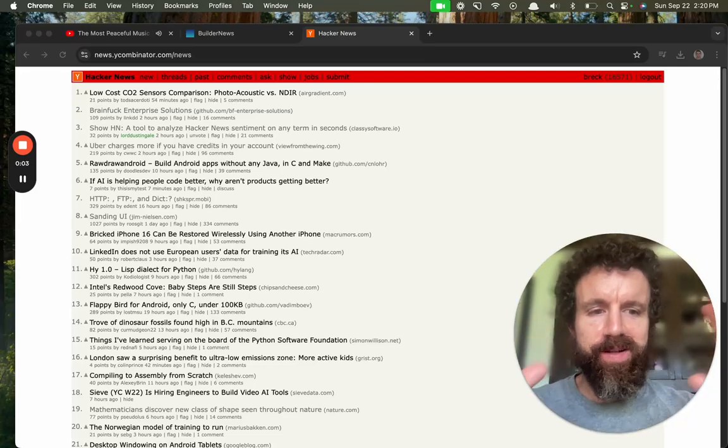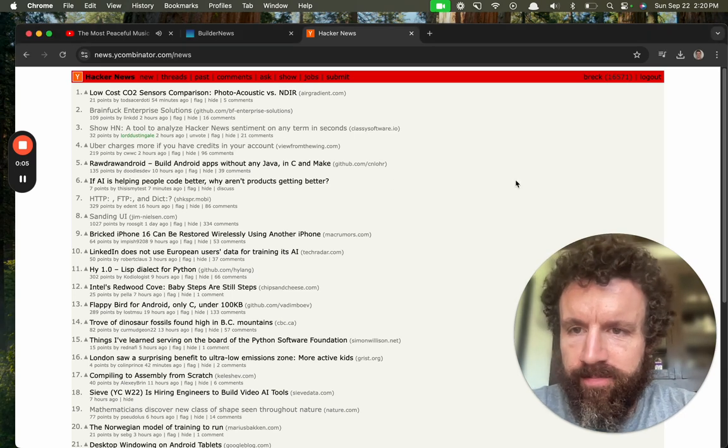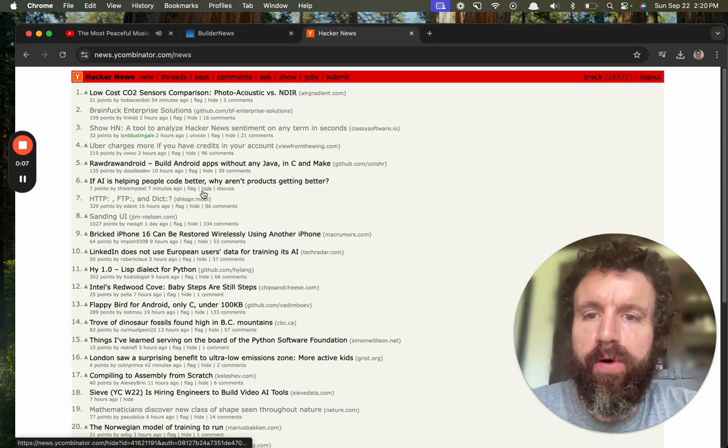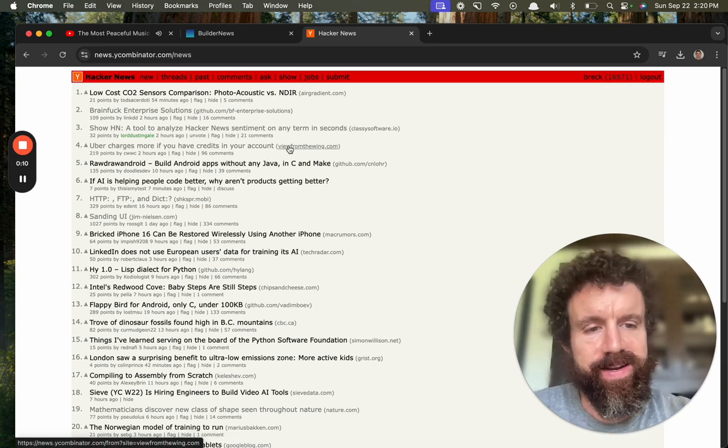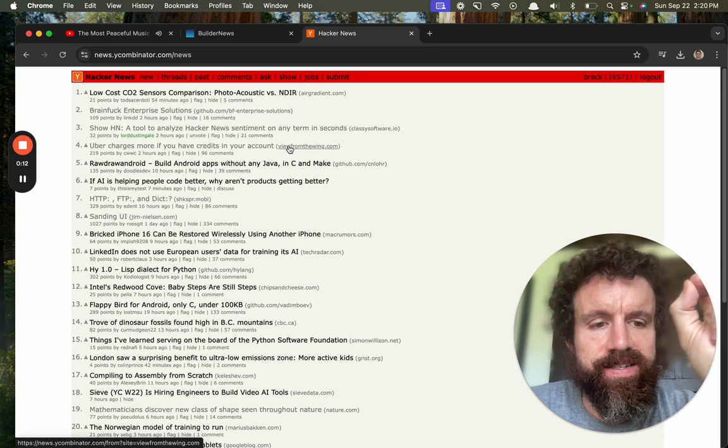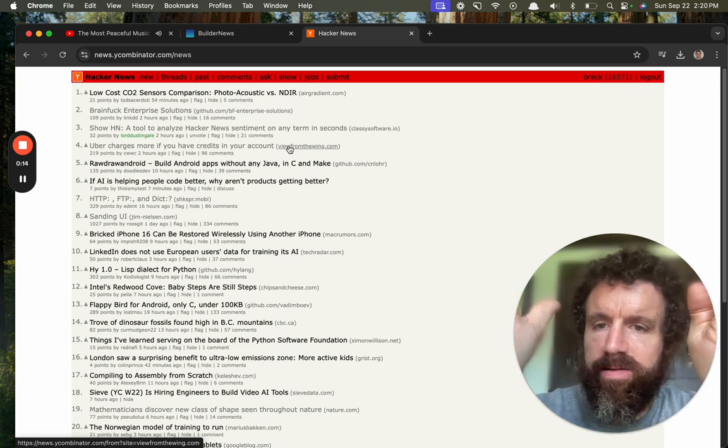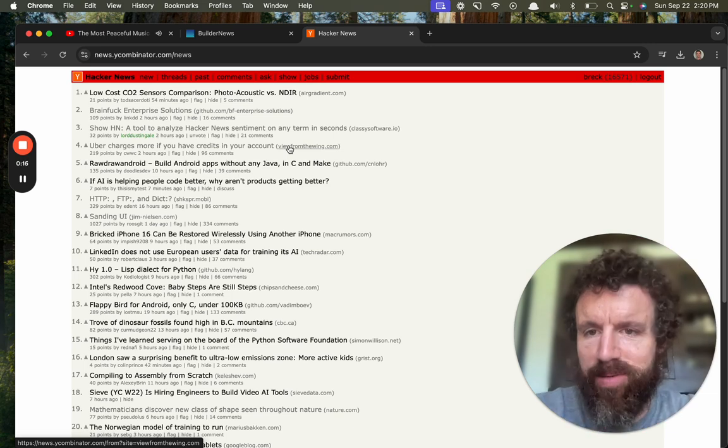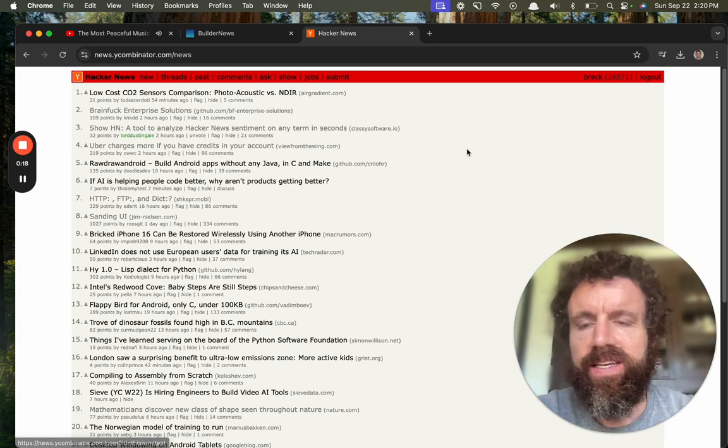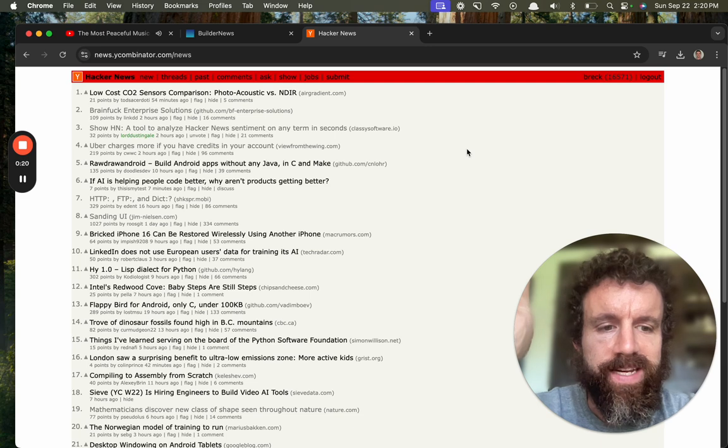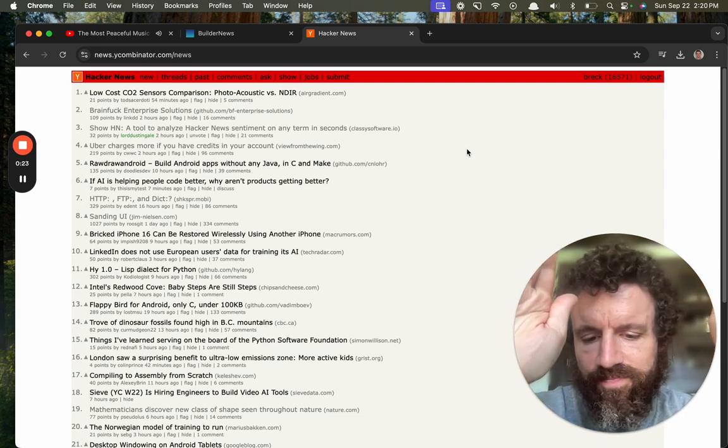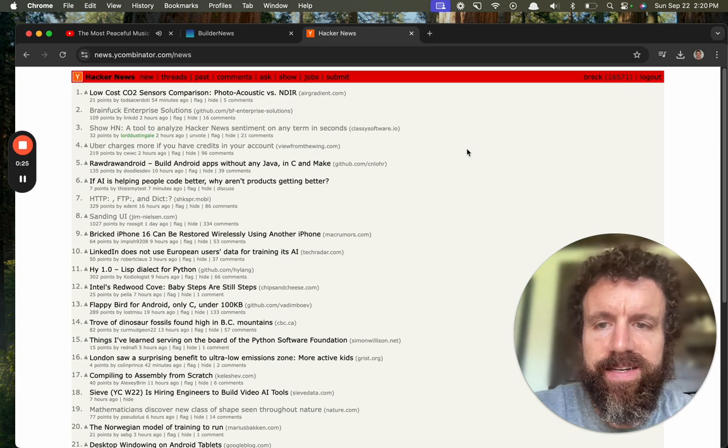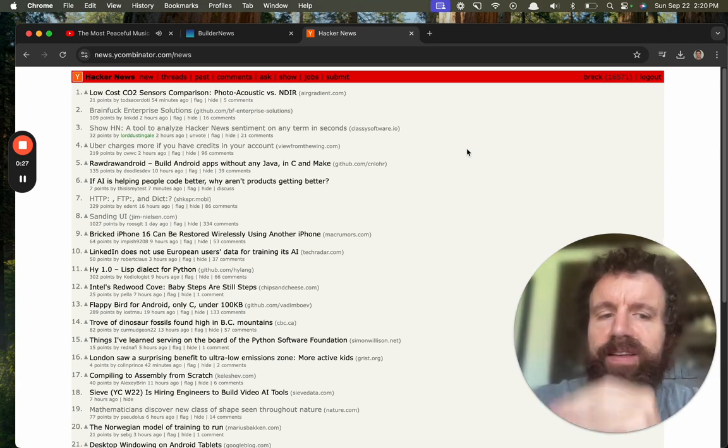All right, we've got a somewhat clickbaity one here: if AI is helping people code better, why aren't products getting better? Now, I think this is a very dumb take, but I applaud this person for putting out their dumb takes on the internet so we can all learn how to have the conversation. Put out your wrong take and let's just destroy it.